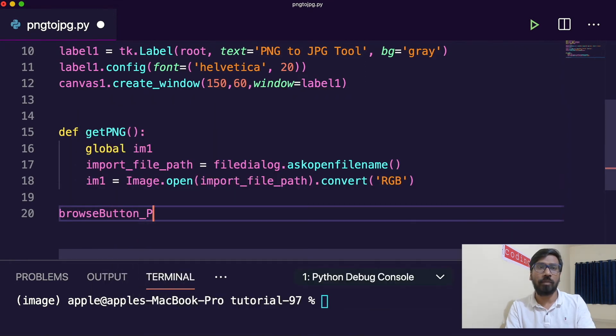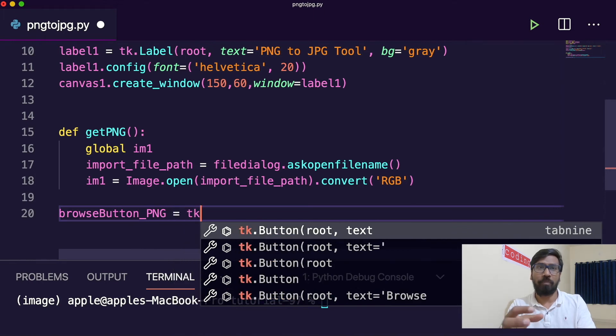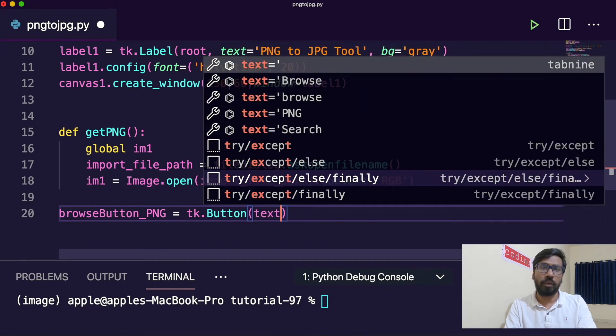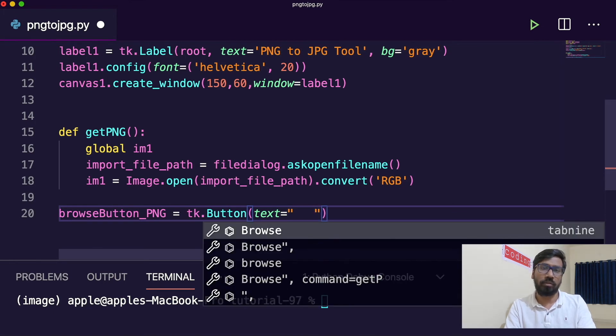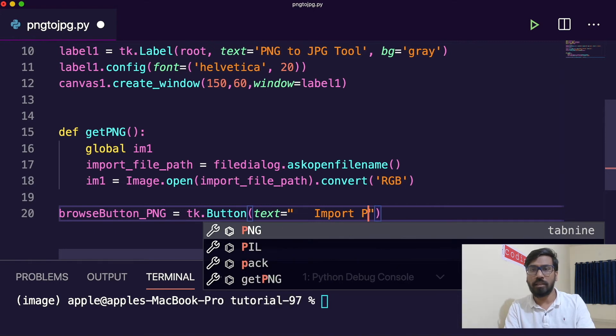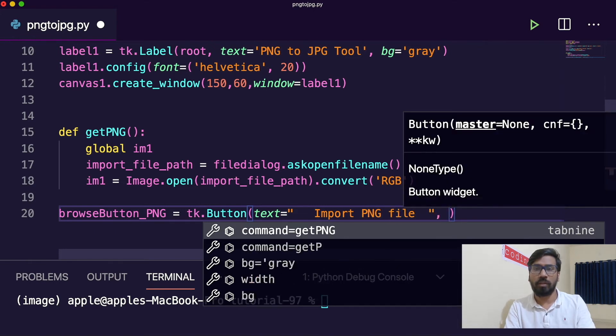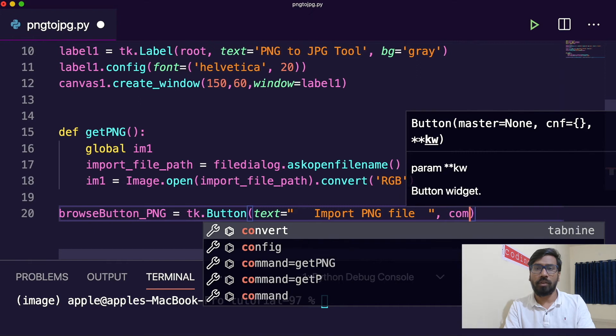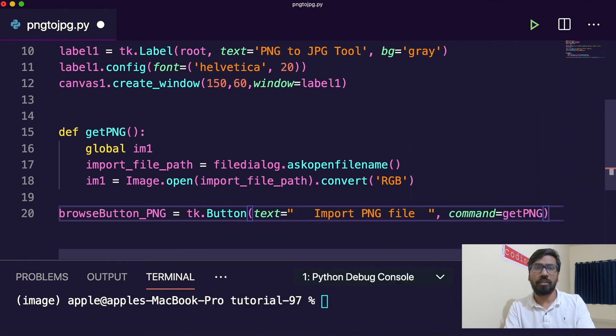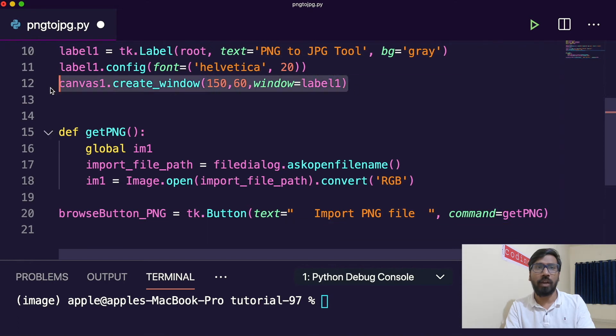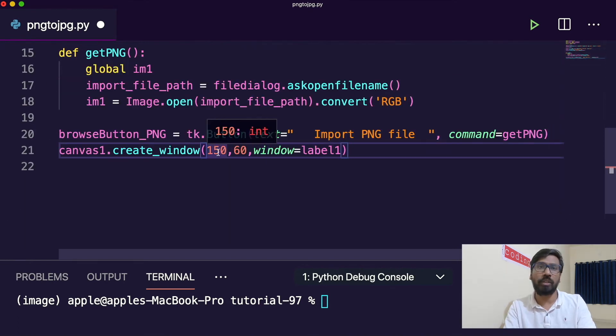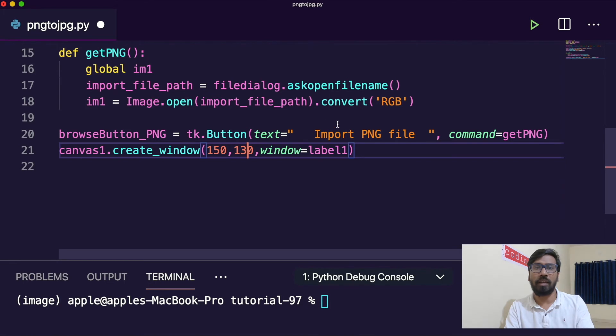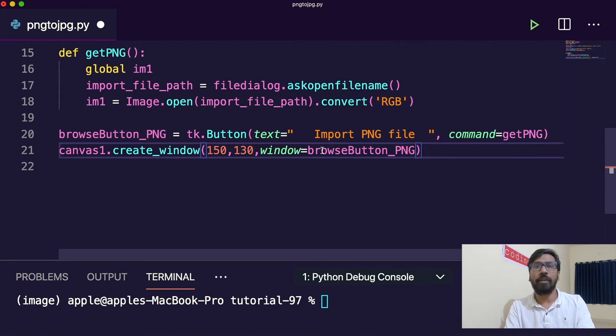With this function we have to call in a button. Browse button PNG. We create a button here with text import PNG file. This command would be called to get PNG function. This button is created and you have to just create another window and put it there.